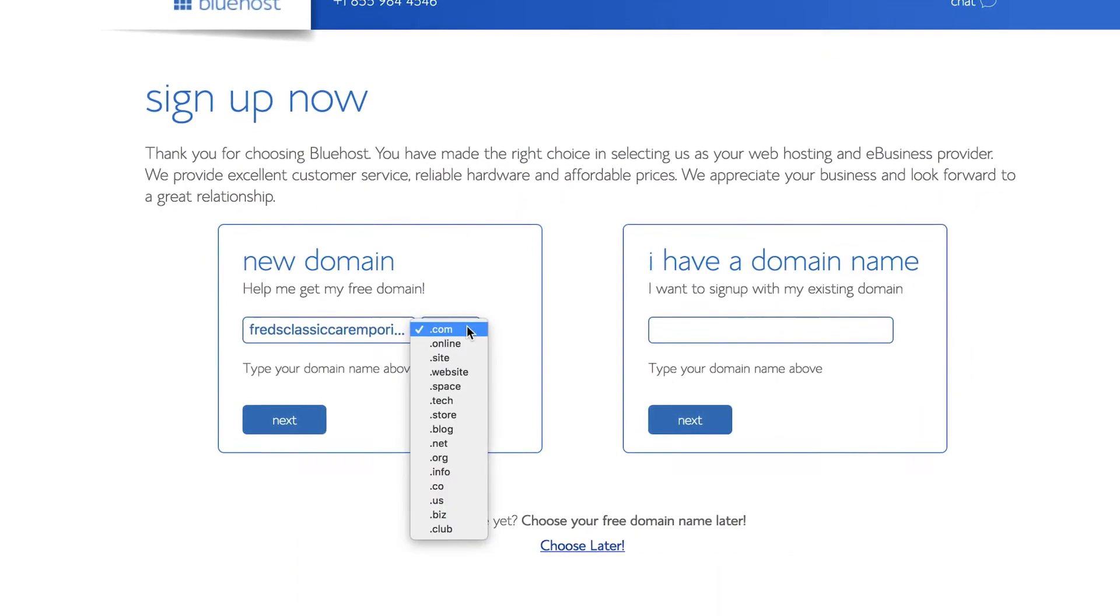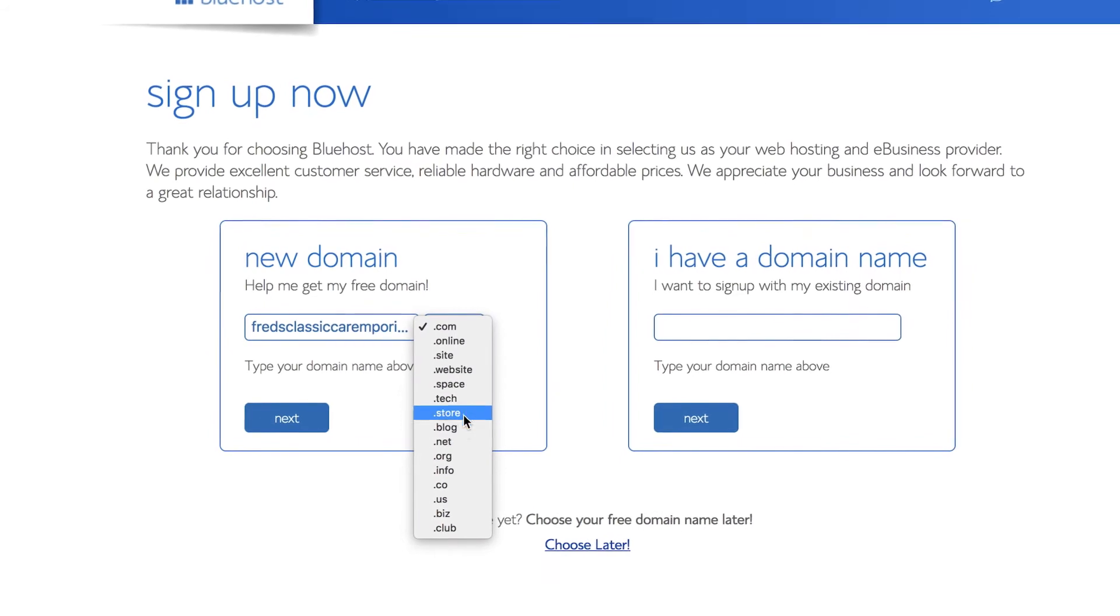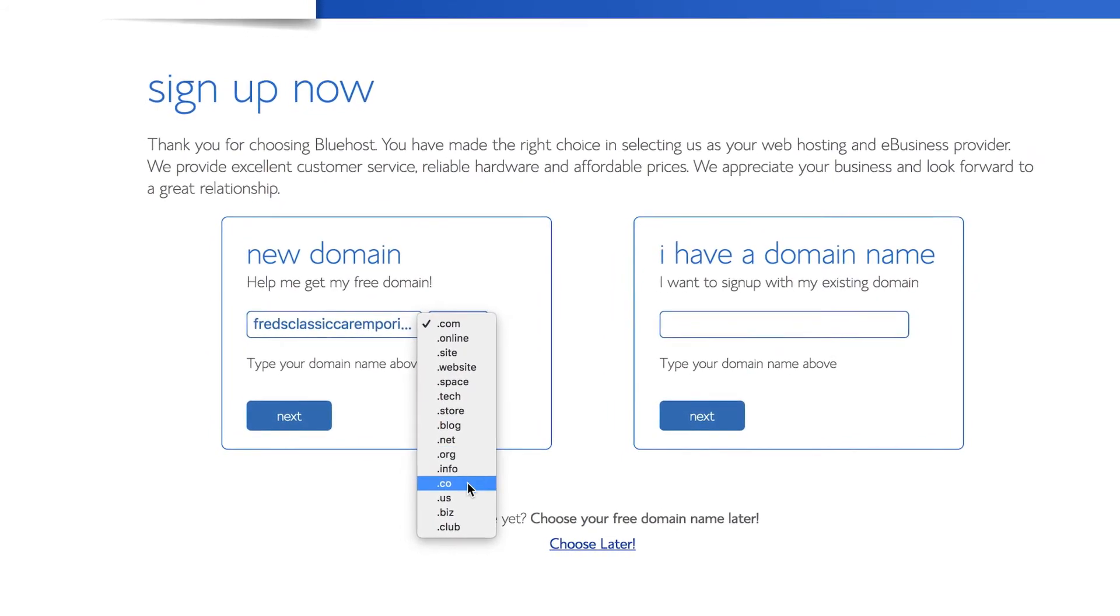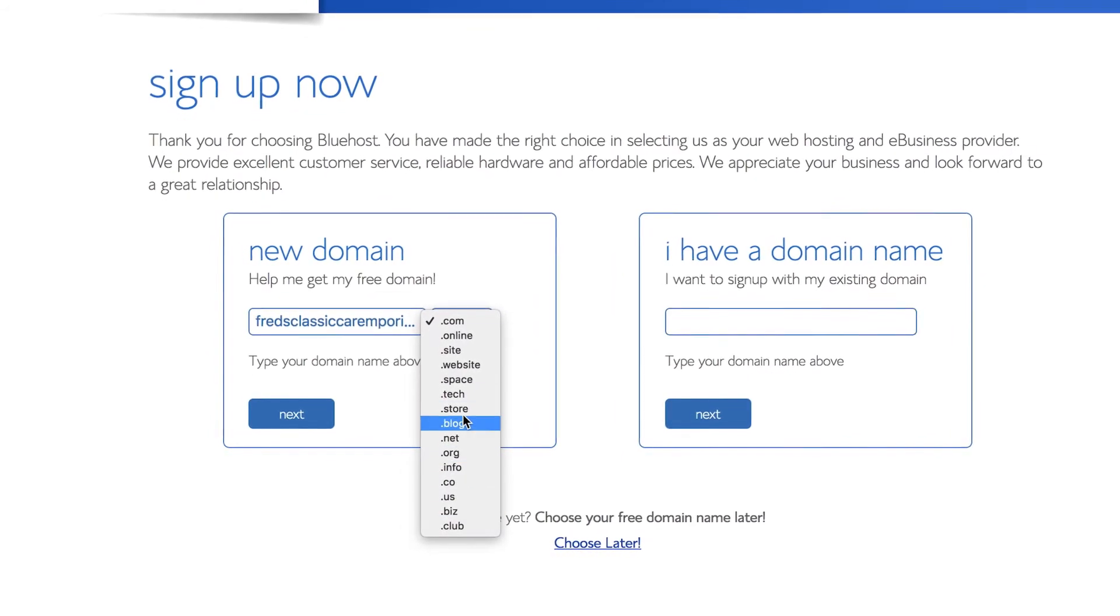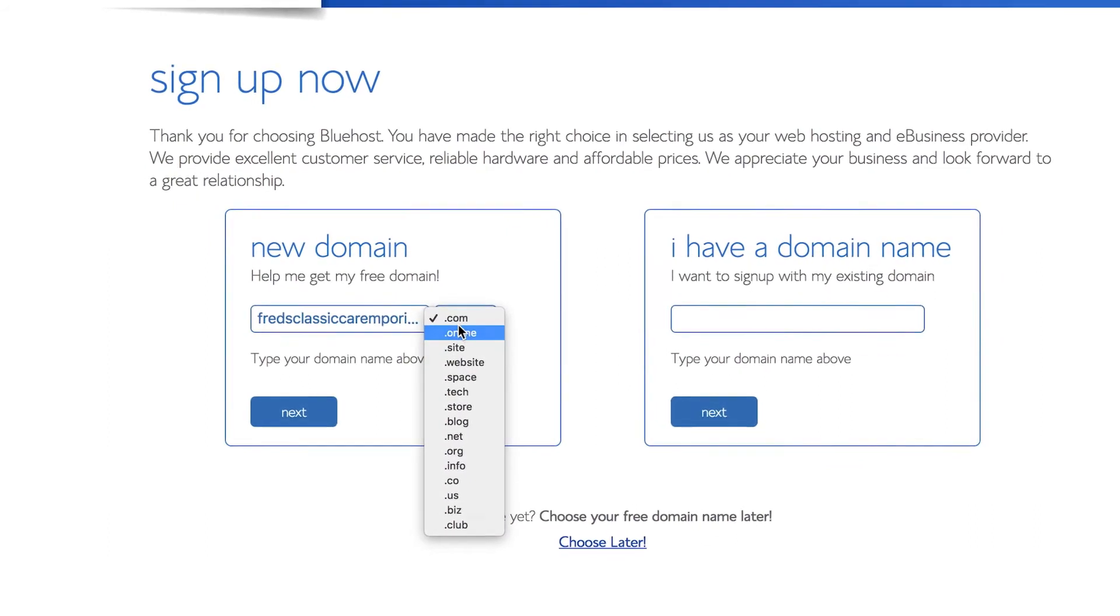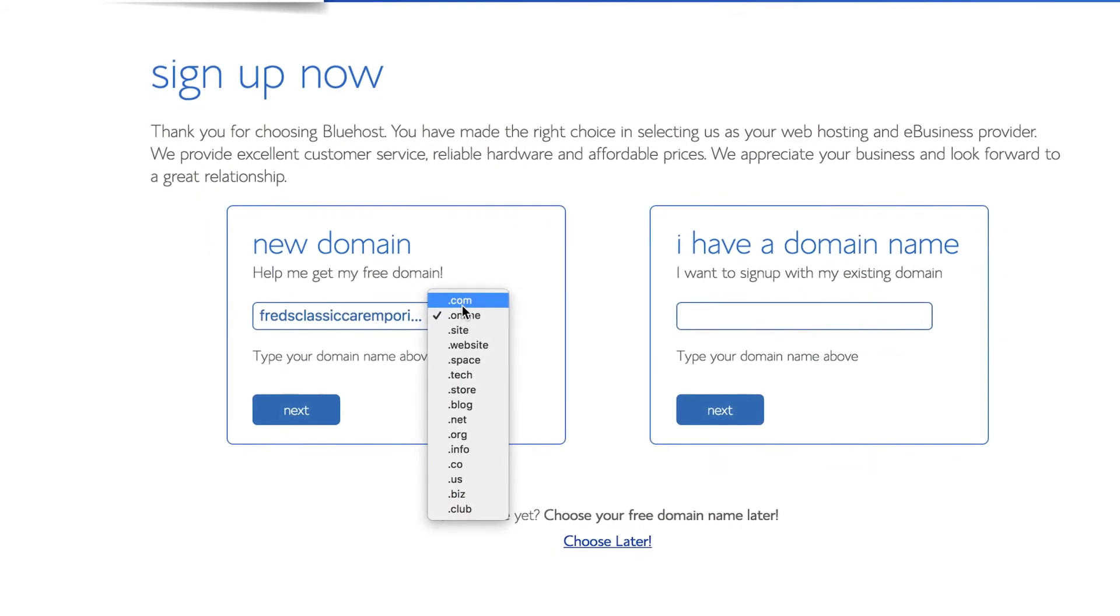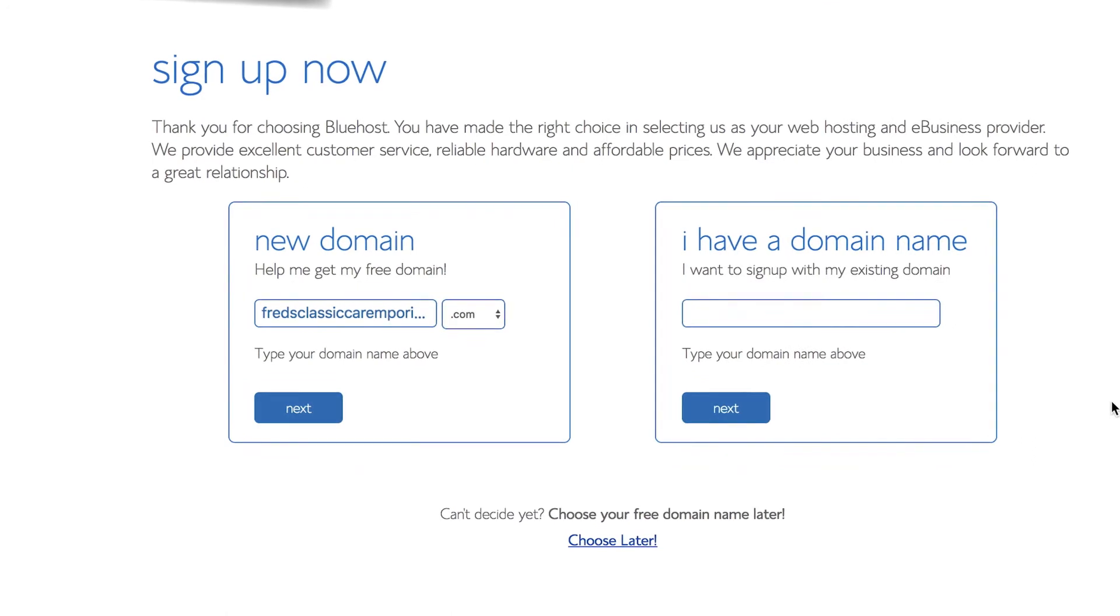You can choose from various options including .com and .org. Pick the one most relevant to your site. If you already have a domain name, you also insert it at this stage. But we'll carry on assuming you don't already have one.